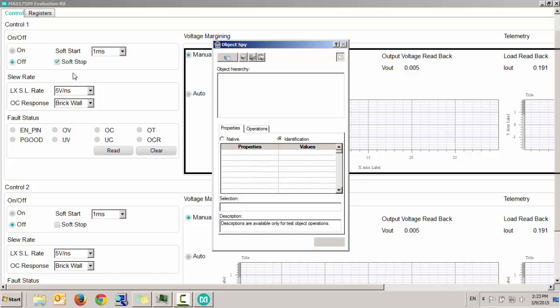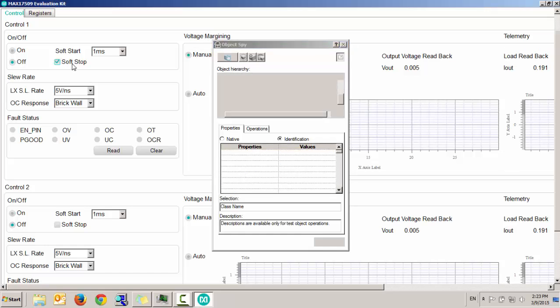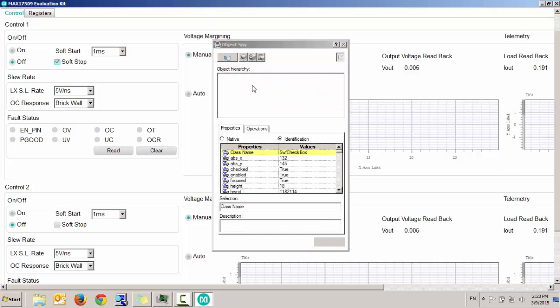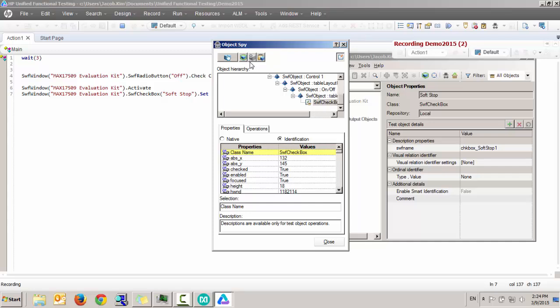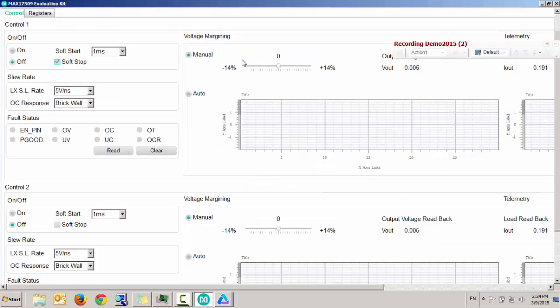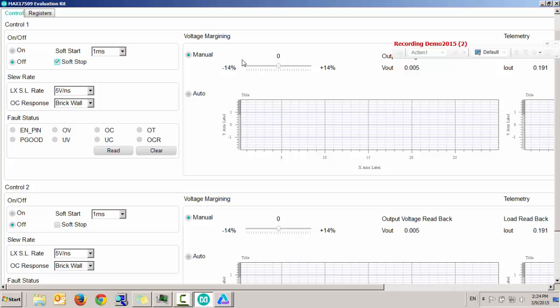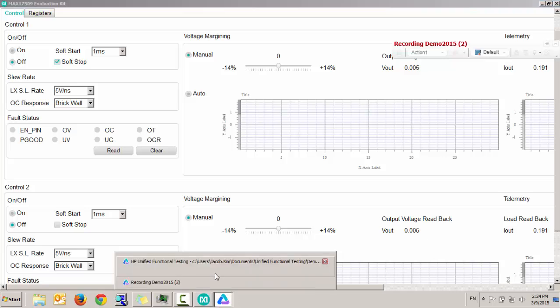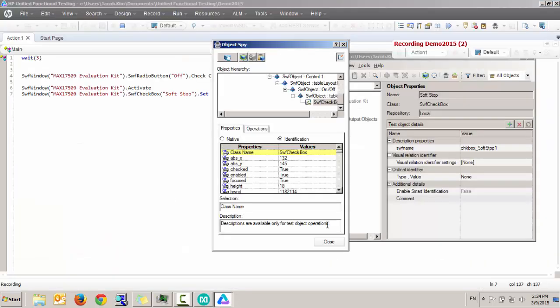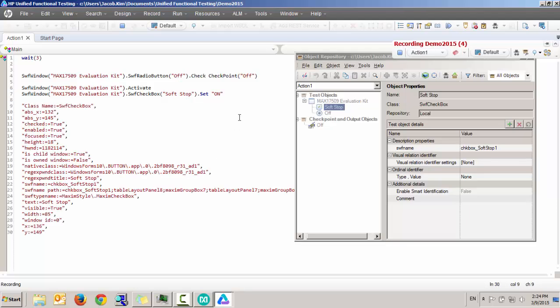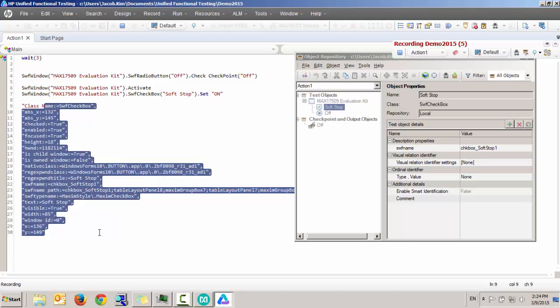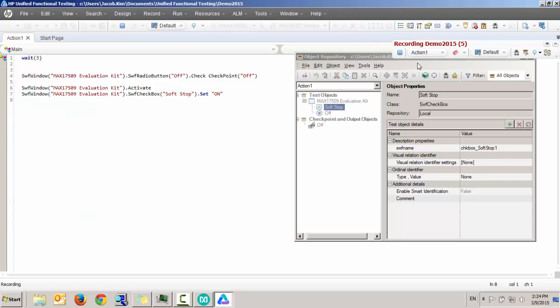It lets me grab that object, shows me the object hierarchy of it, allows me to copy the properties of the GUI window. And there, I just pasted the copied properties of this object, which you can run a new validation against.